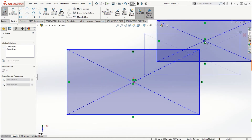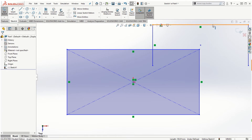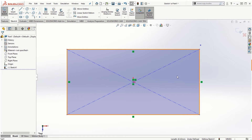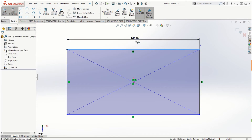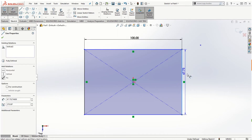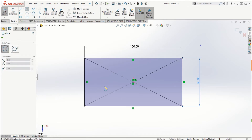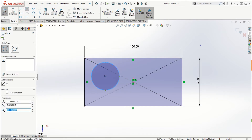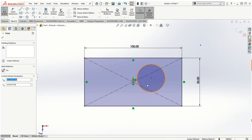Delete the free rectangle and start again. Using smart dimension, assign 100 millimeters for the length and 50 millimeters for the width. Next, add a circle — click the circle option and start from the center of the rectangle. If you place it somewhere else, you can still move it freely around the sketch.